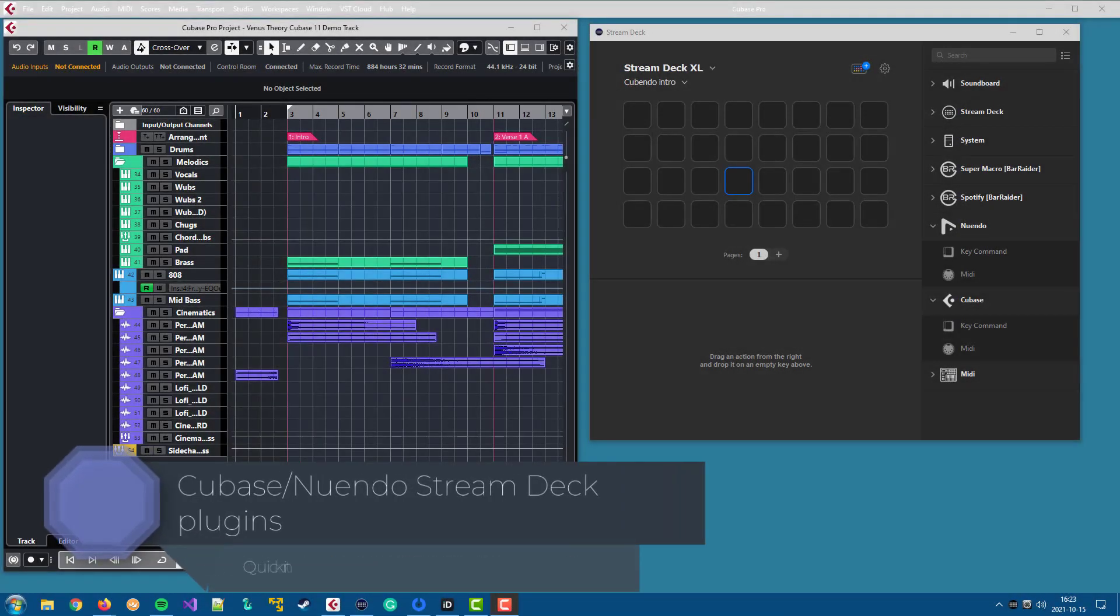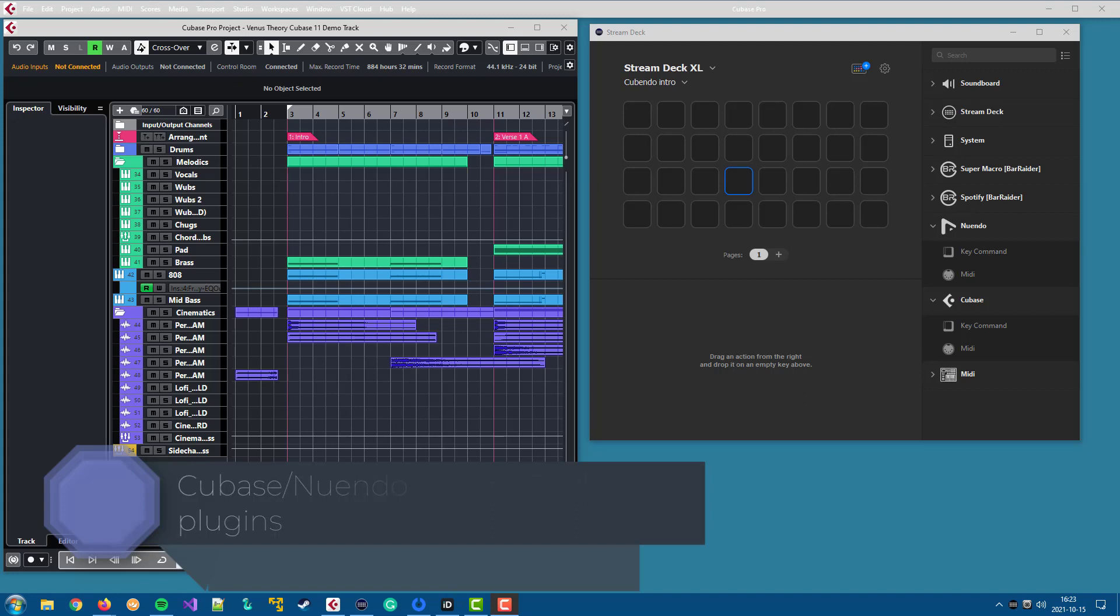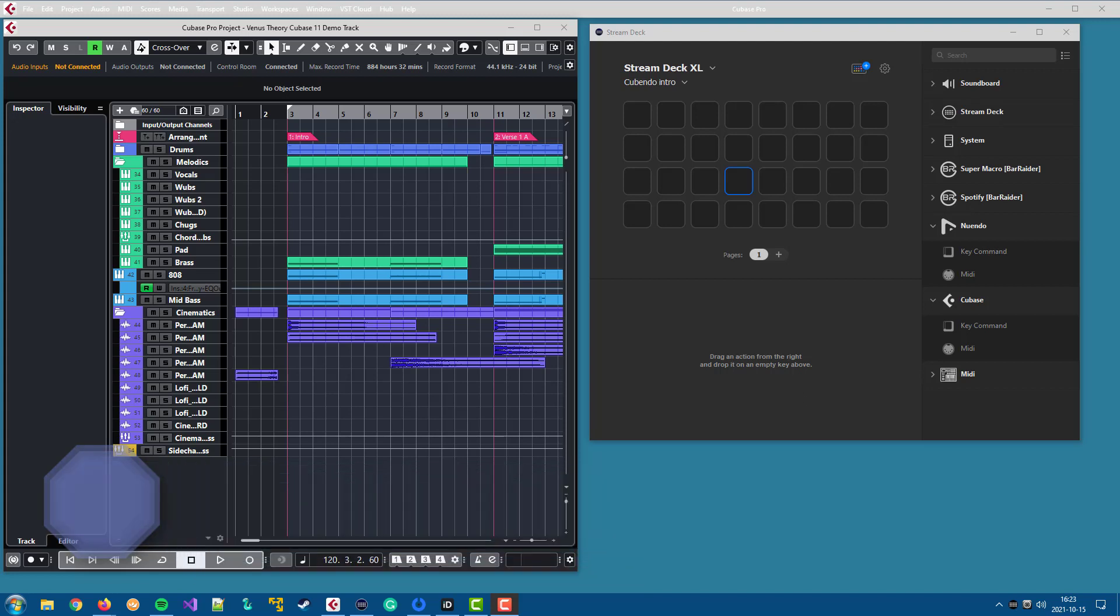This is a quick view of the Stream Deck plugins for Cubase and Nuendo, and it is for those of you that haven't installed the plugins yet but would like to know what it's all about.